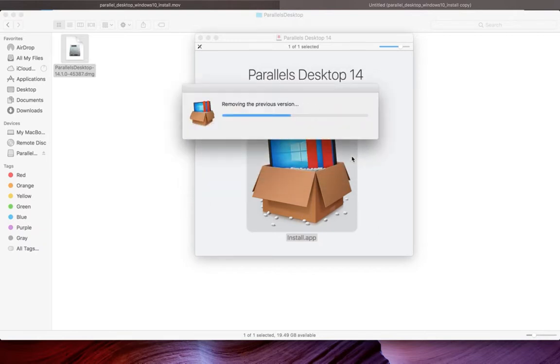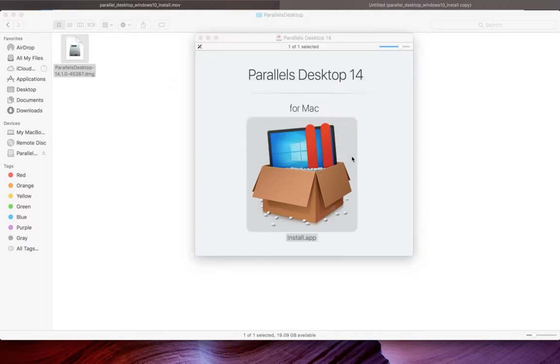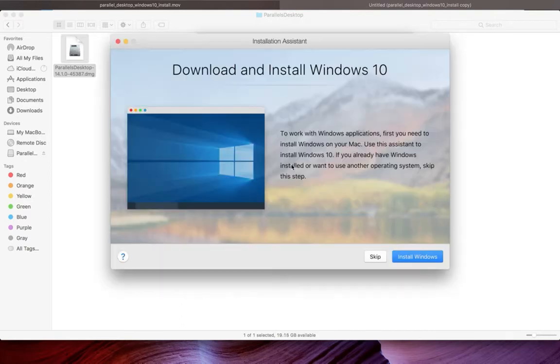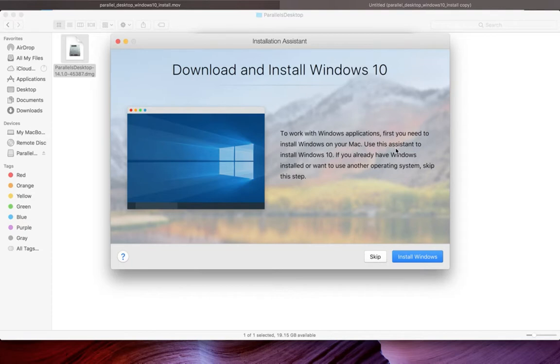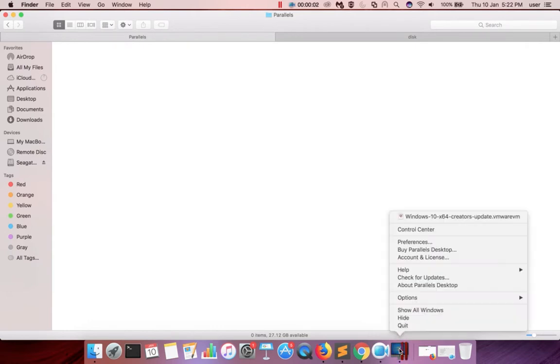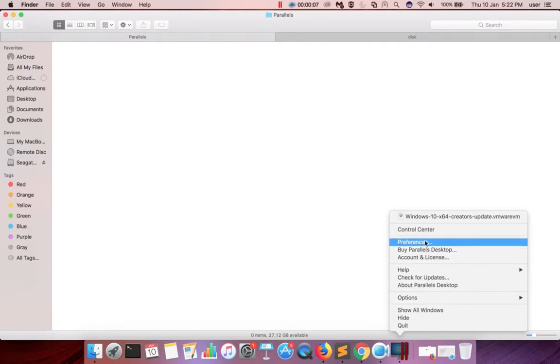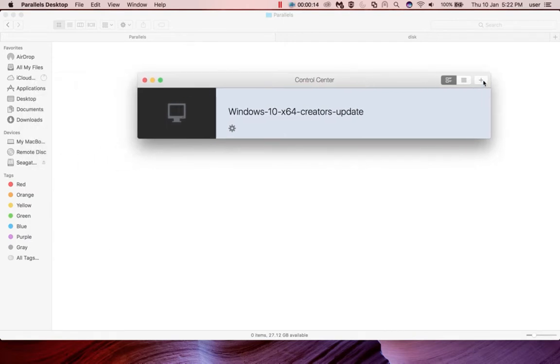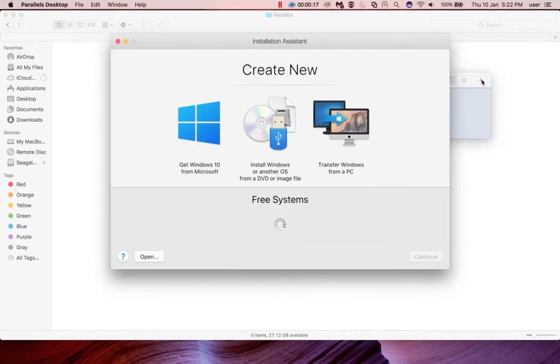Now it's starting. Parallels Desktop installation is completed. By default, in the beginning you will get this window where you can create a virtual machine. You can also right-click on the Parallels Desktop icon and select control center. There you can see one plus button - click on that plus button to create a new virtual machine.